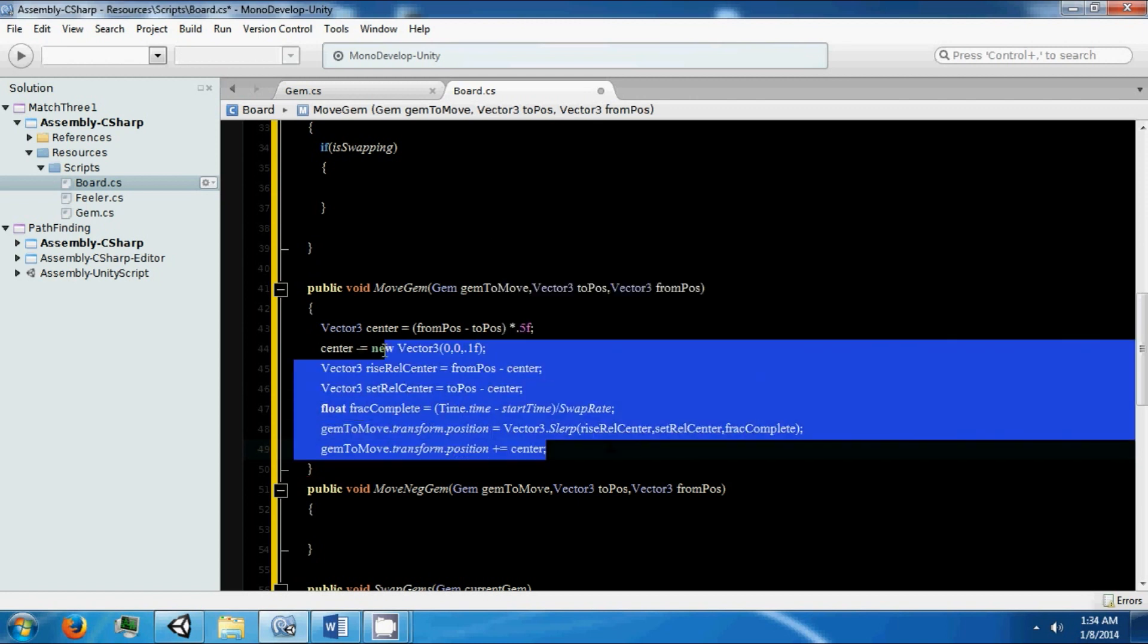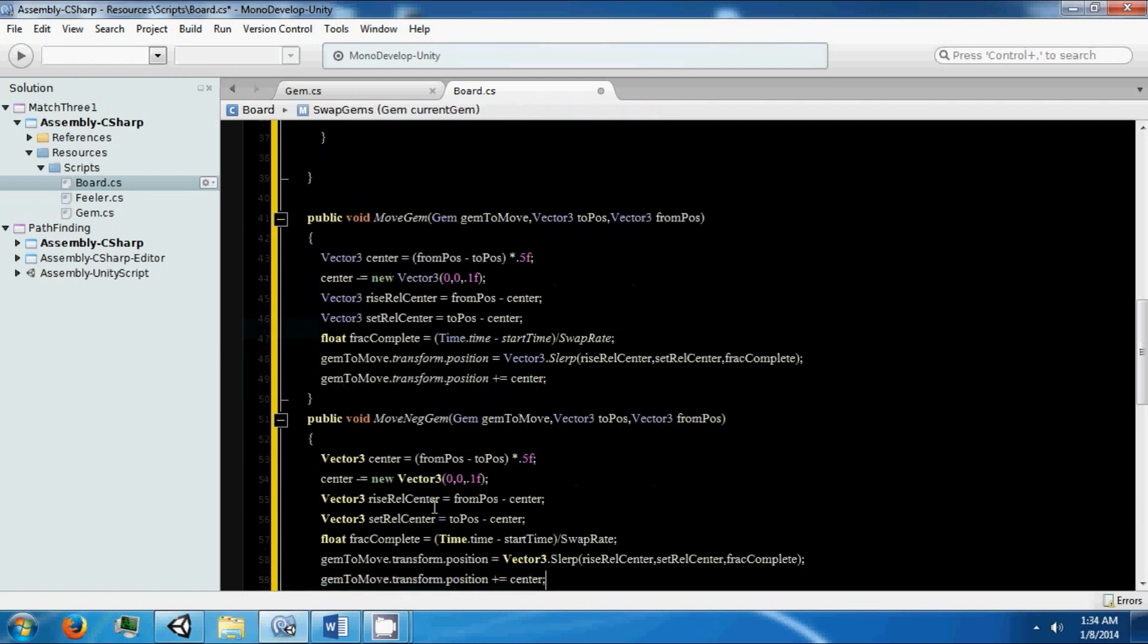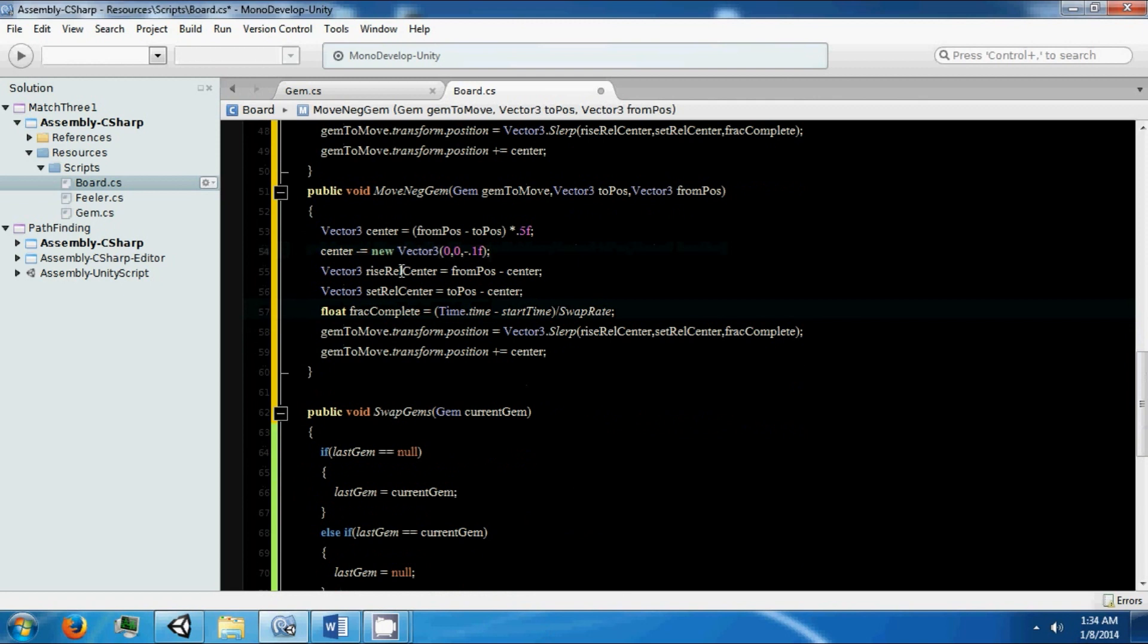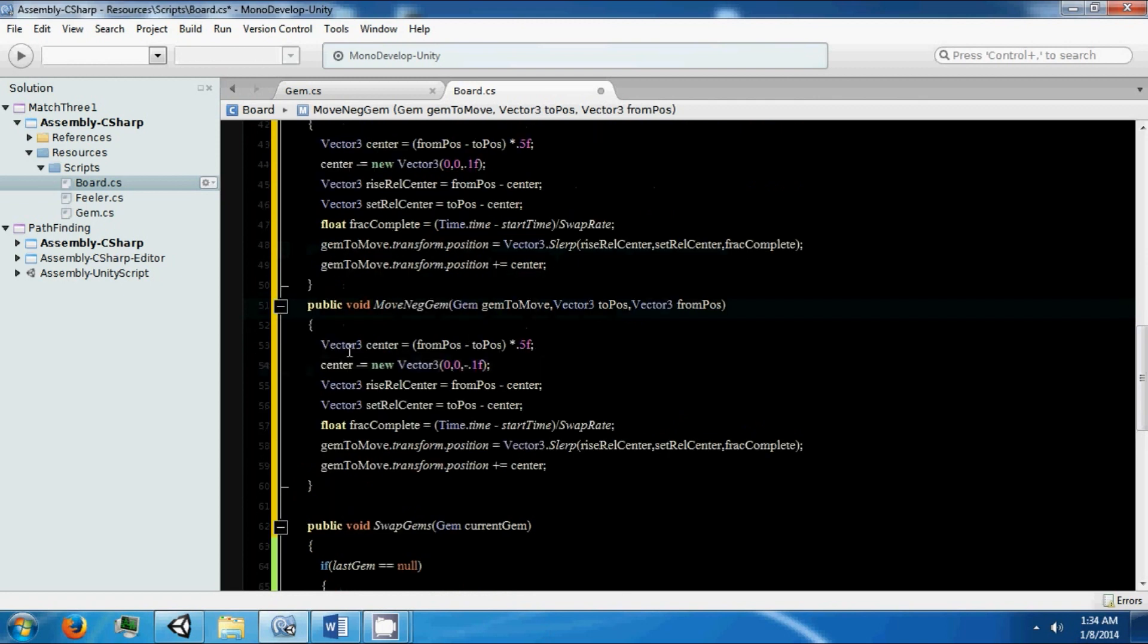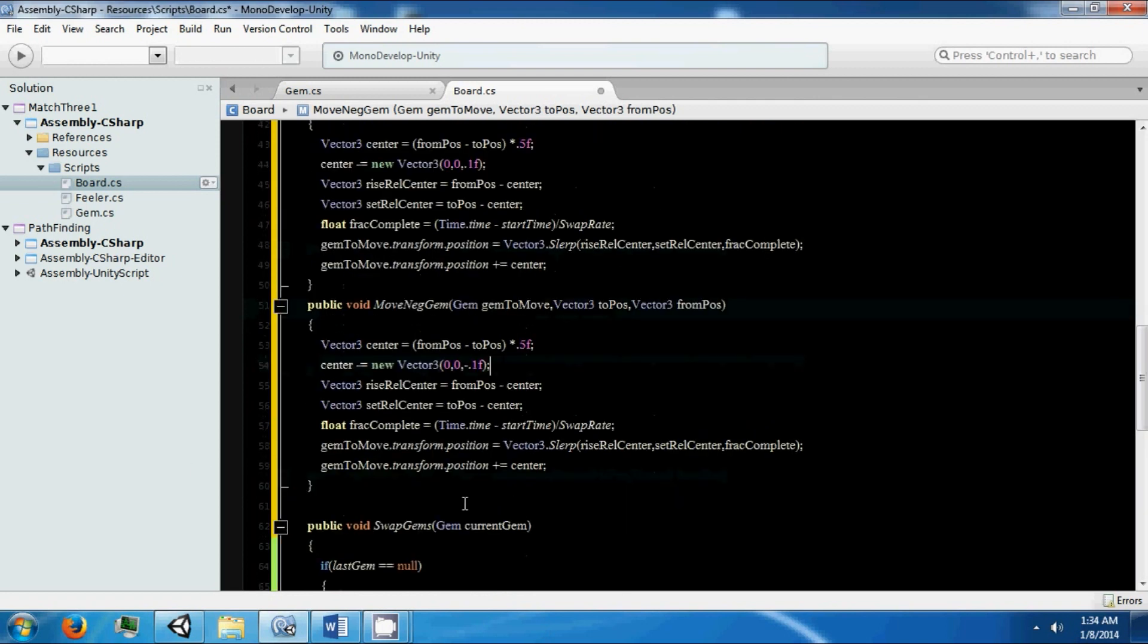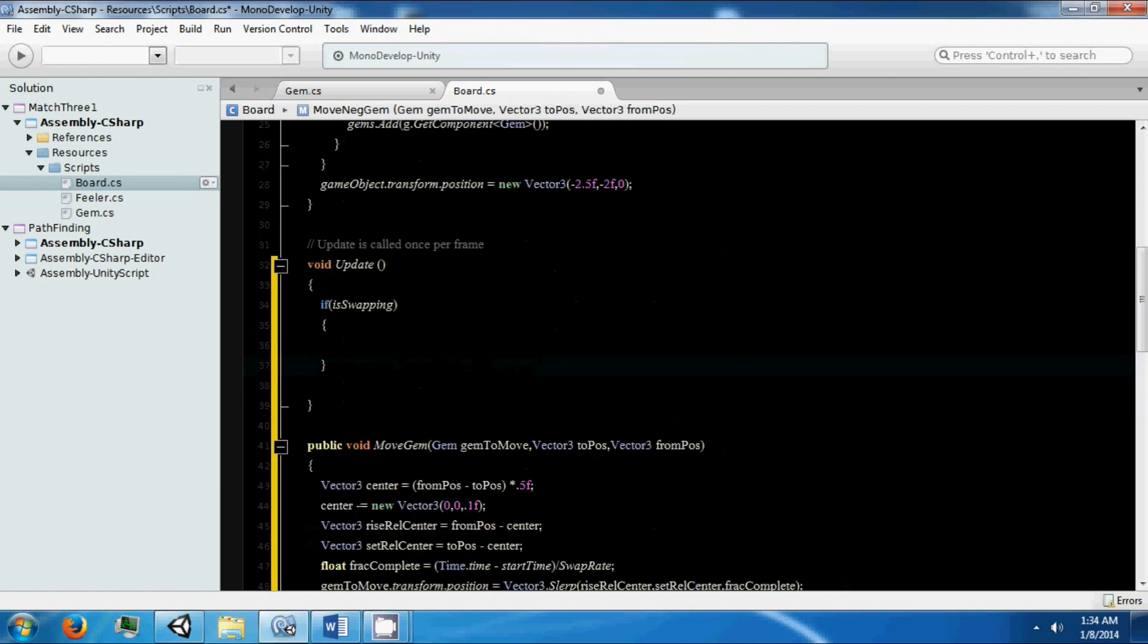We can copy all of this and paste it in here. The only thing that we really need to change is to put a negative there because this one's going to be moving in the other direction. We could have done it in the same function but it doesn't make too much of a difference.